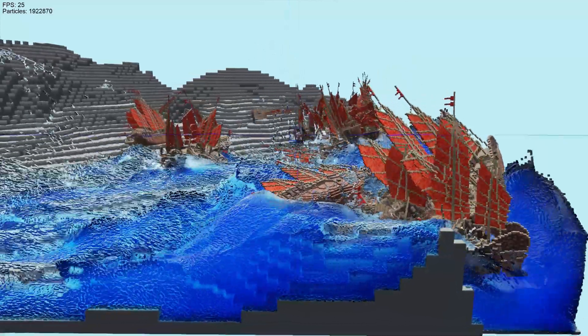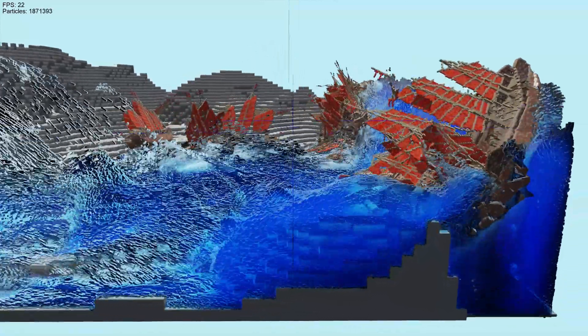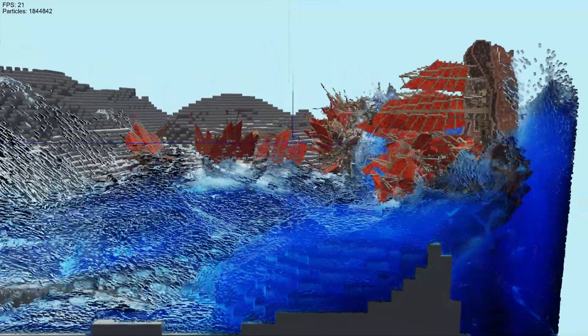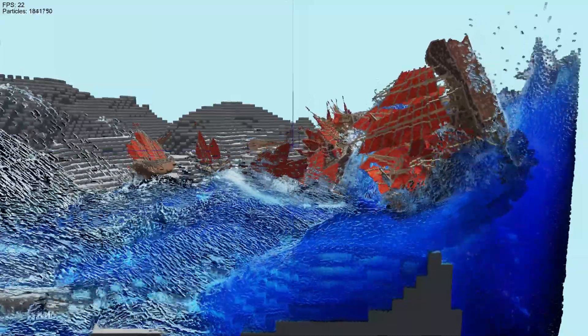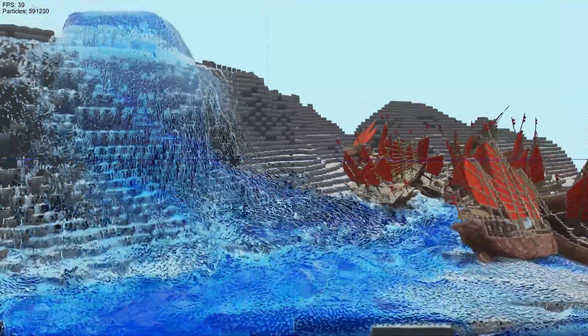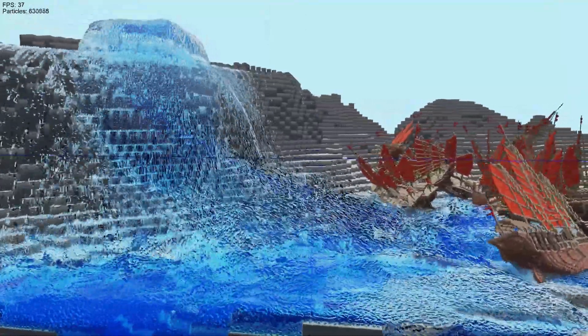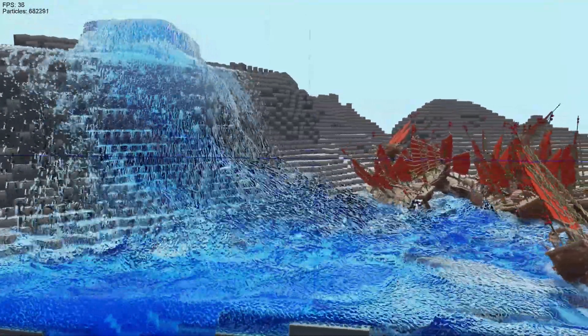Hello everyone. I'm providing an updated ship's clip where I've re-enabled the coarse pressure solve and adding back deep water for the ship's scene.